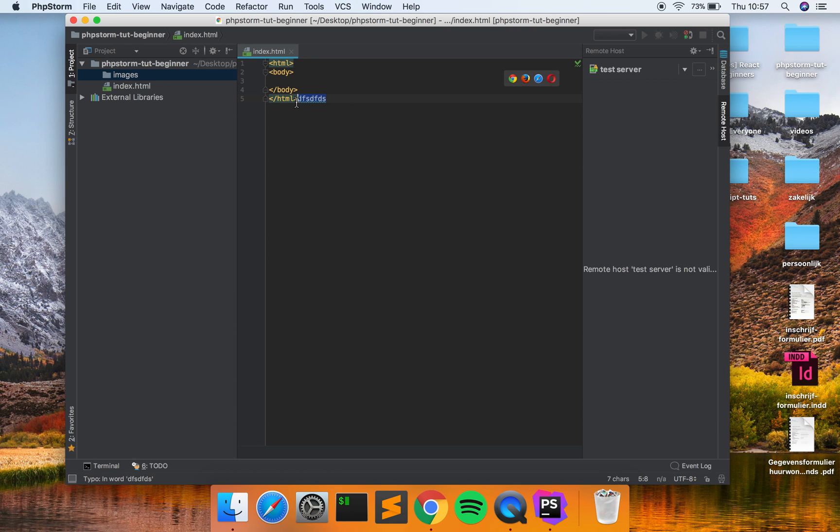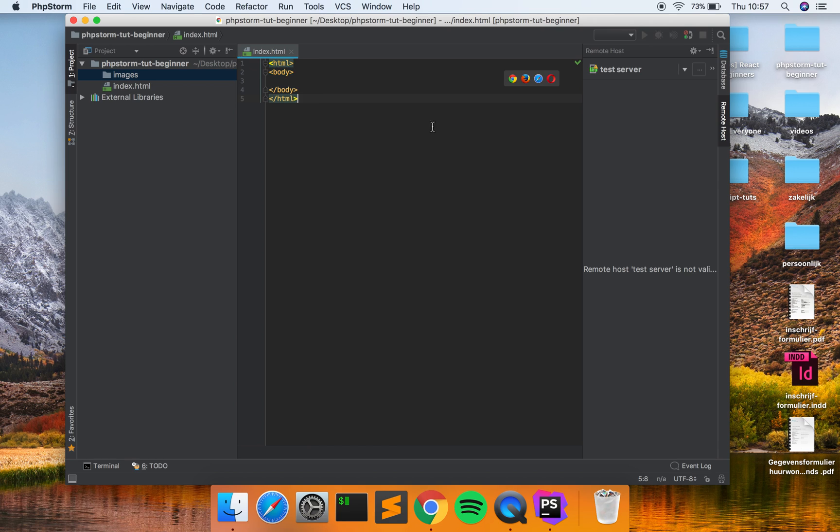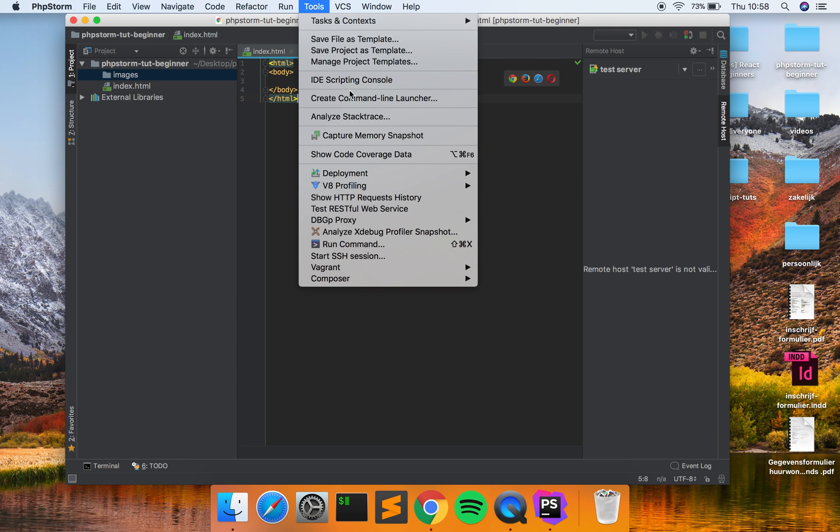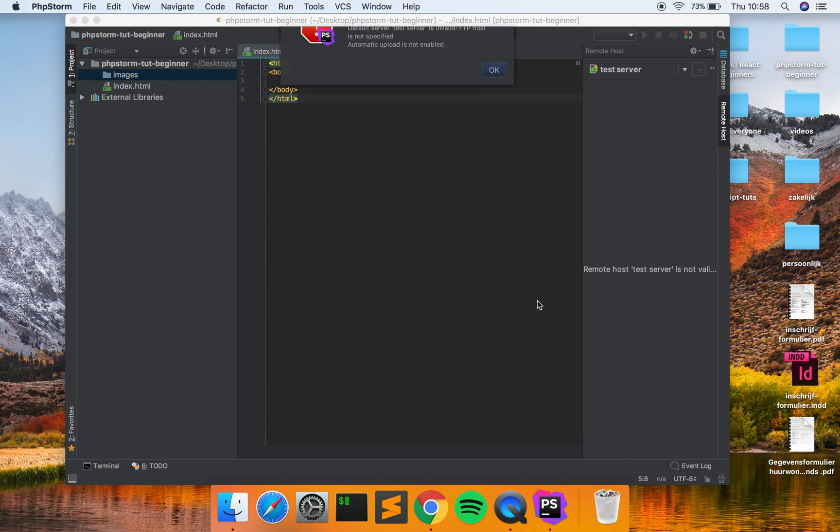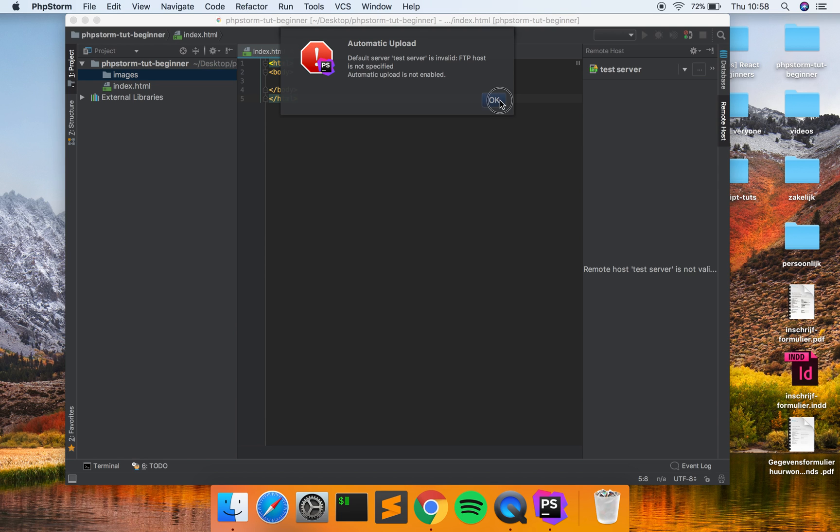So when I click on Command S nothing happens because I gotta click on Tools again, Deployment, and click on Automatic Upload. So it uploads automatically. And now you get this error saying default server test server is invalid, FTP host is not specified, so automatic upload is not enabled. Right, so of course that is normal because I don't have connected it to FTP server.